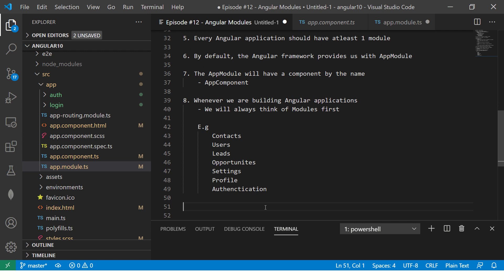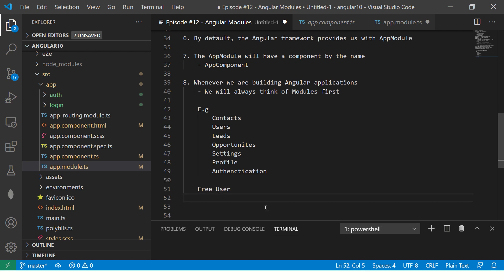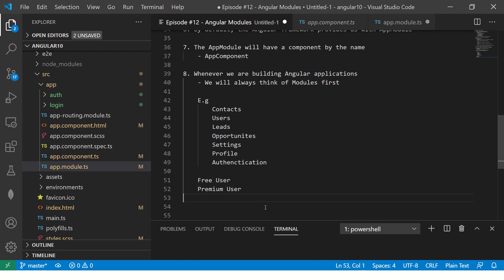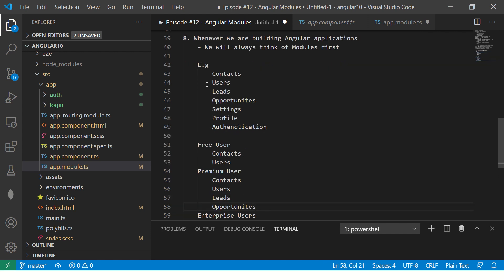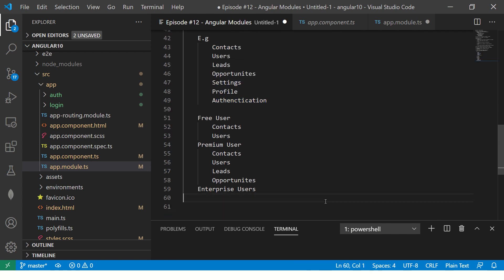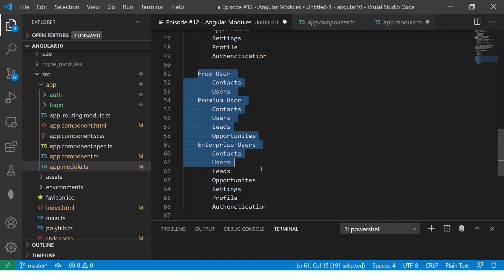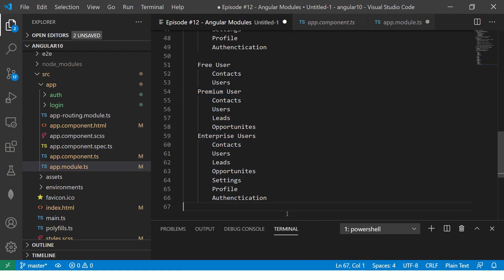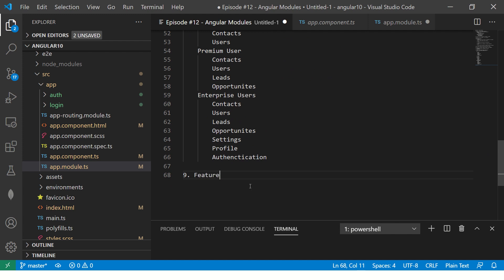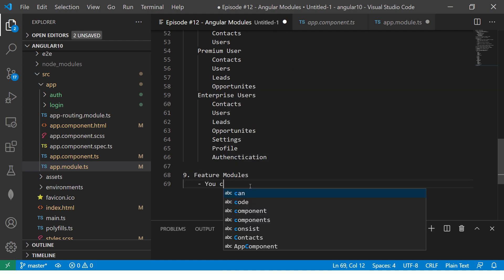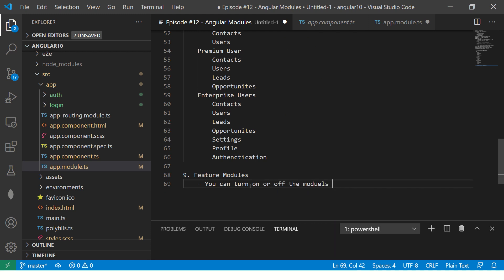Why are they modules? Because tomorrow if you want to create different plans — for example, a Free user, a Premium user, and an Enterprise user — you can assign different modules to each. Free users get Contacts and Users; Premium users get Opportunities; Enterprise users get all the modules. Using modules, you can always specify which modules to make available, also called feature modules.